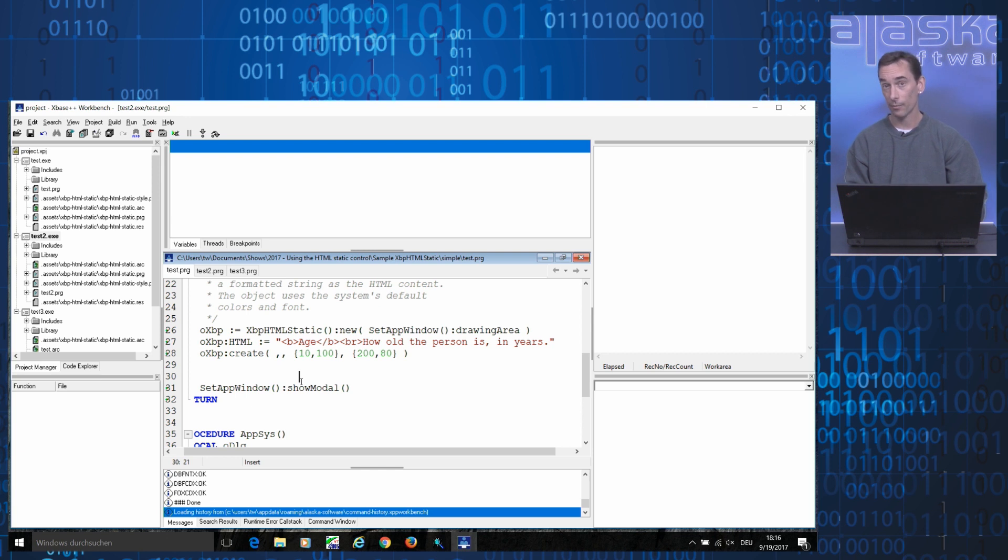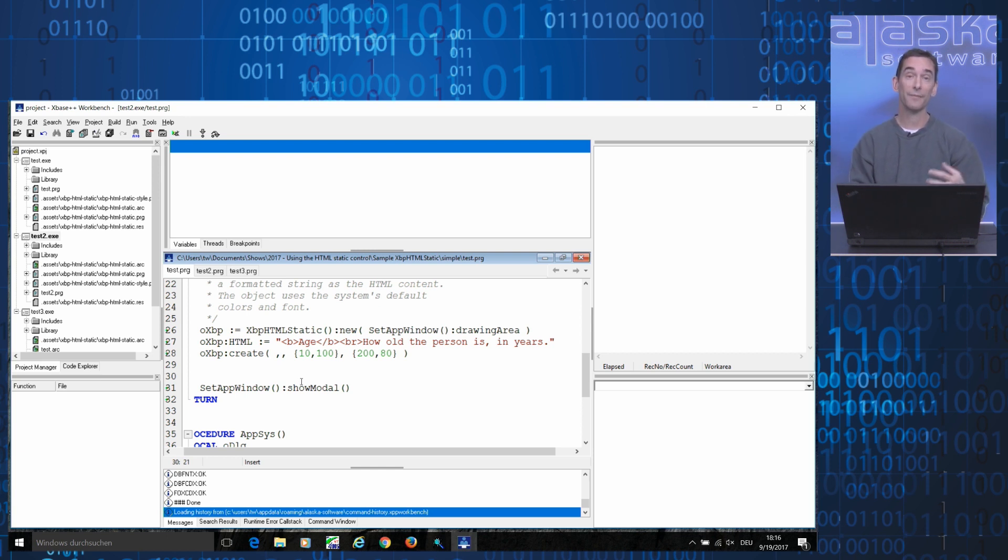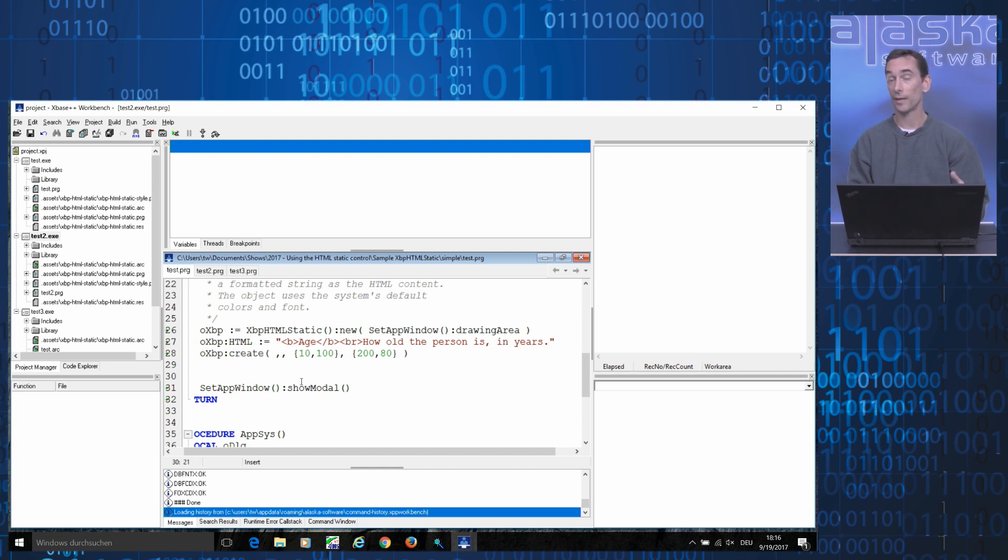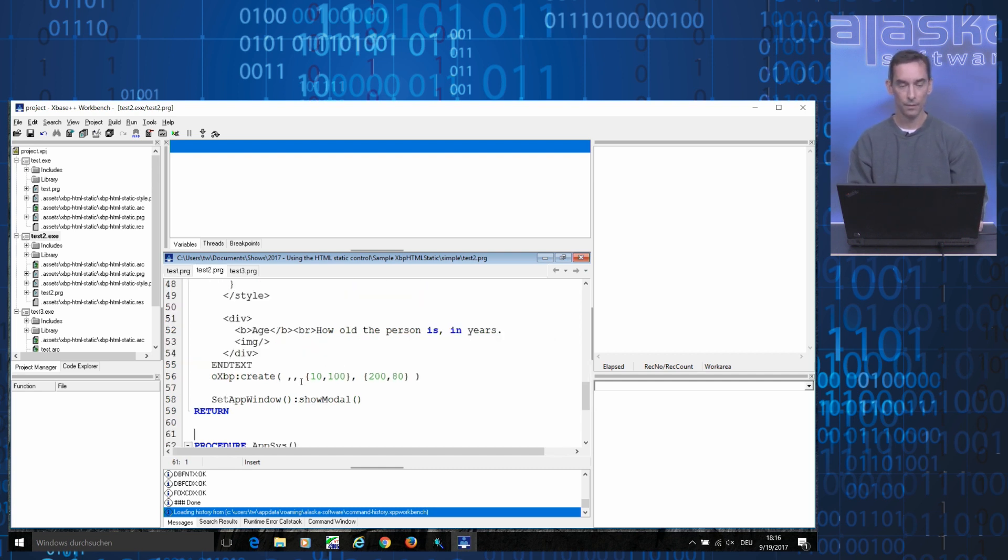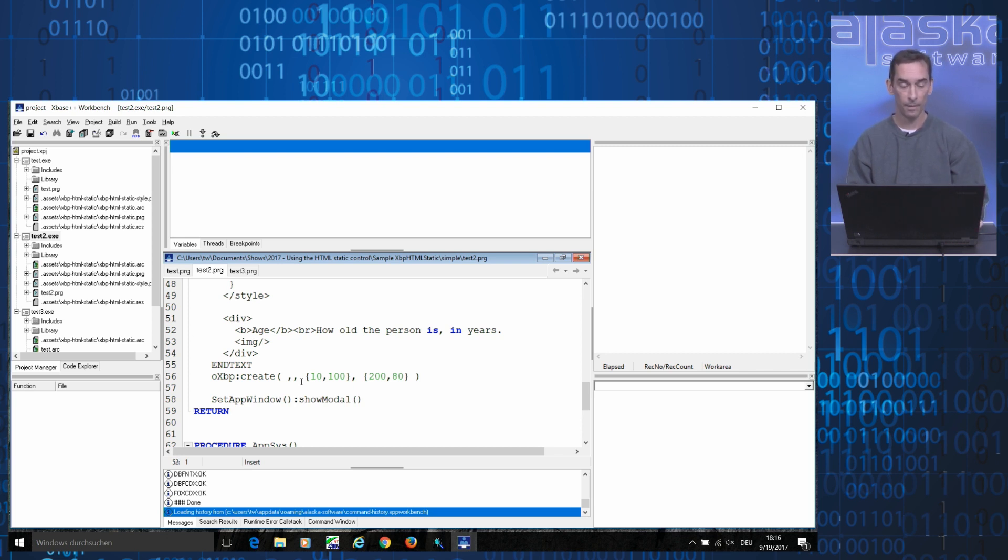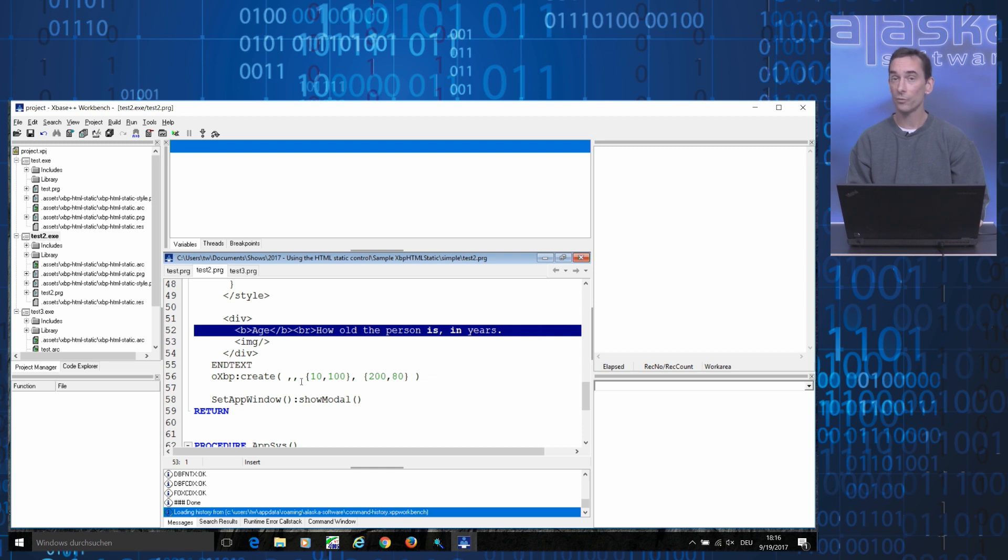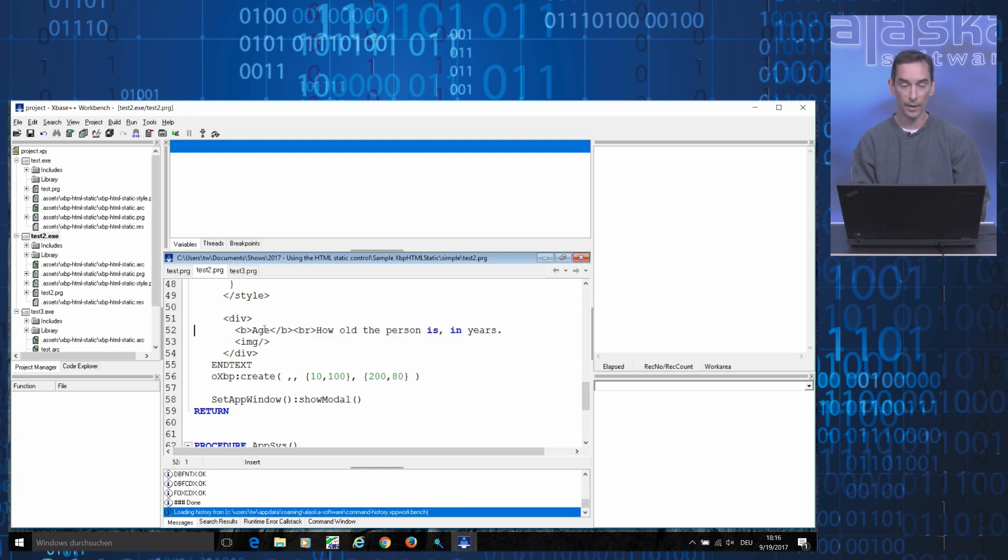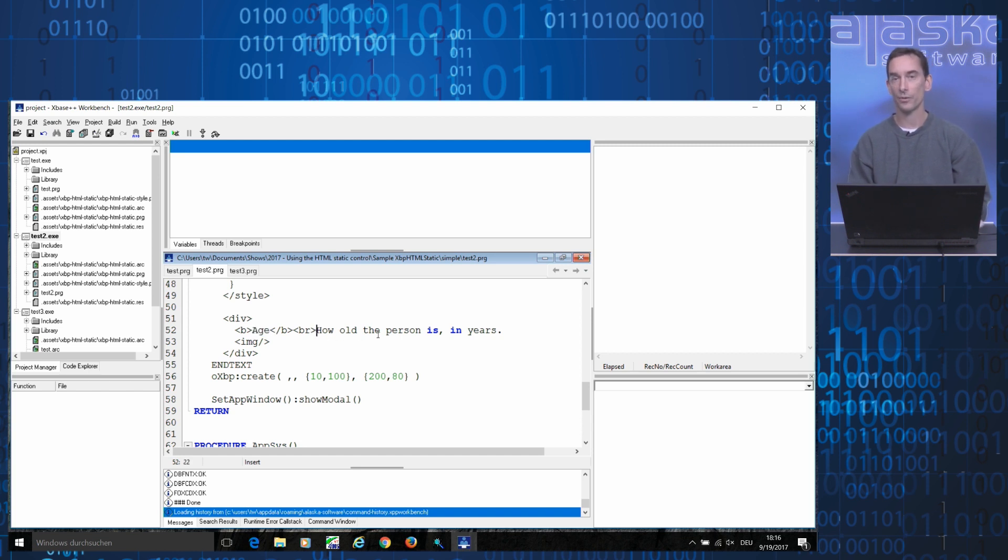In the next example that I'd like to show you, I've modified the HTML and the styling a bit in order to make things look a little more beautiful. At first glance, things appear to be the same as before. I defined two lines of text, the word age printed in bold, followed by a line break, and another line of text, how old the person is in years.